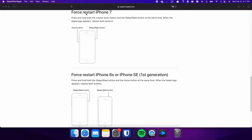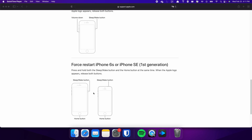On the other hand, the process is slightly different on the iPhone 7. In this case, you need to press and hold both the volume down and side buttons simultaneously. Continue holding both buttons until the Apple logo appears on the screen. For those with an iPhone 6s or earlier, press and hold both the sleep and home buttons at the same time. Keep holding both buttons and release them when the Apple logo appears.